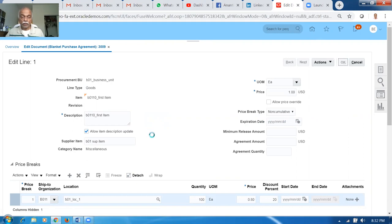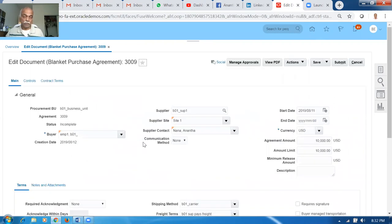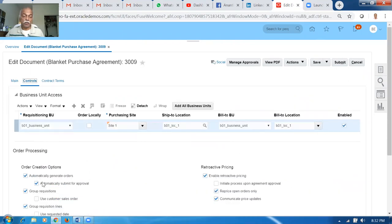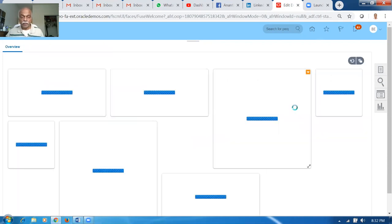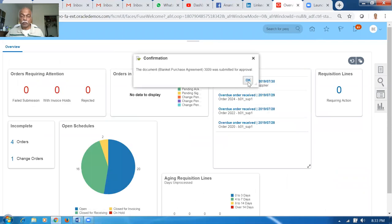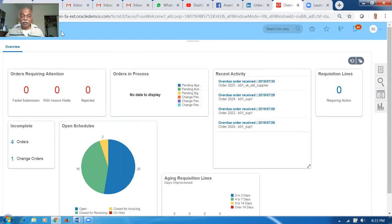In the controls, we have now enabled all the controls. Go to Controls — you can see Automatic Sourcing is enabled. So when I make a new SPO, because of the sourcing it will automatically reference this BPA — 3009. I'll click Submit. We are now submitting this BPA. 3009 is now submitted for approval for the B0110 item. Wait for some time and see whether it is approved.